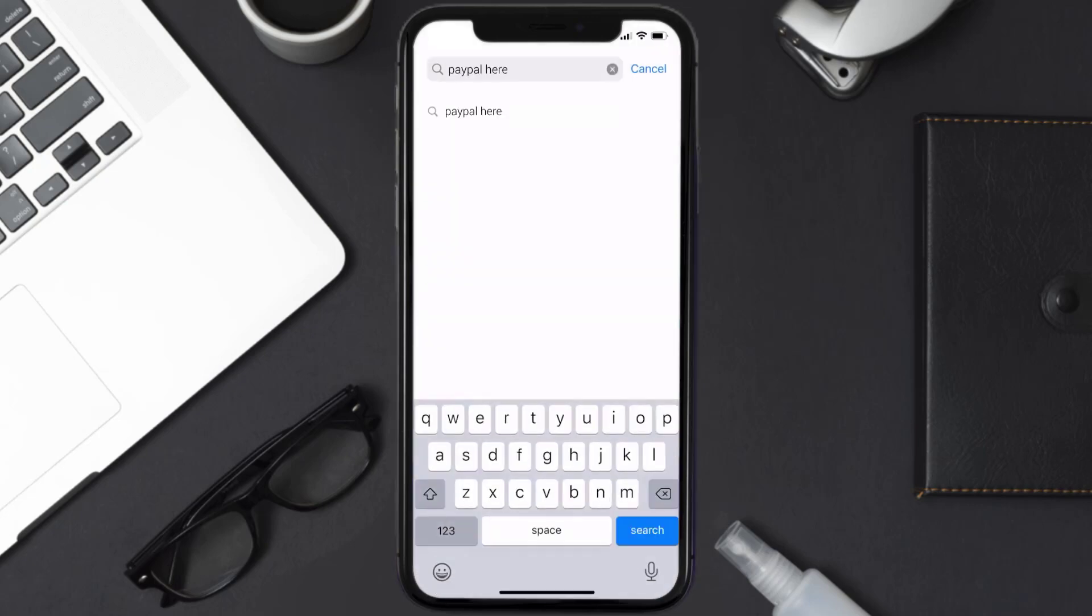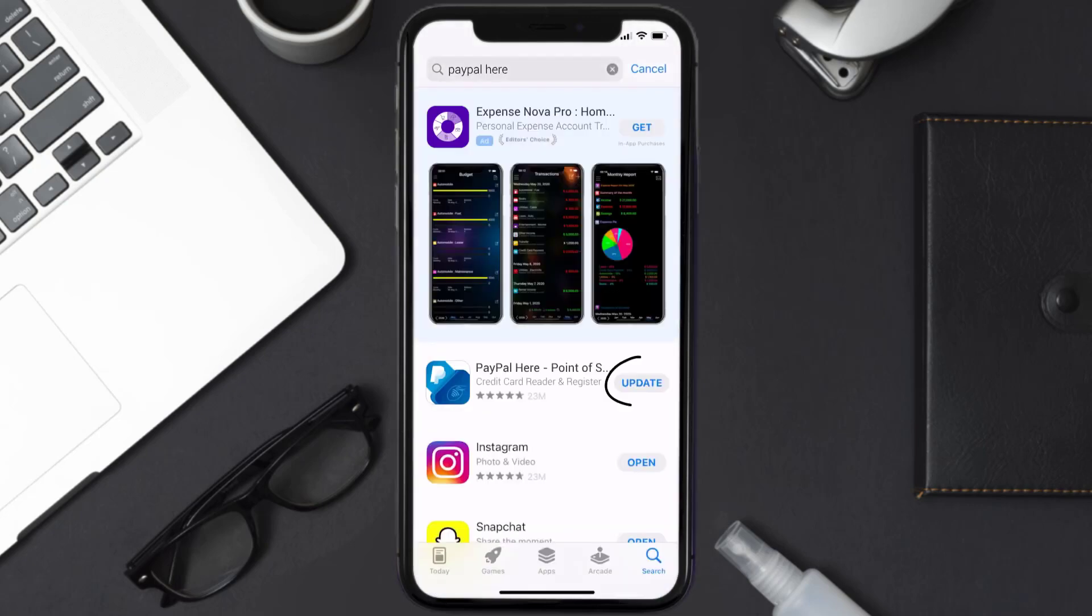Then search for the PayPal Here app, and if you see the update button right next to the app name, simply tap on it to make sure you're running the latest version of the app.